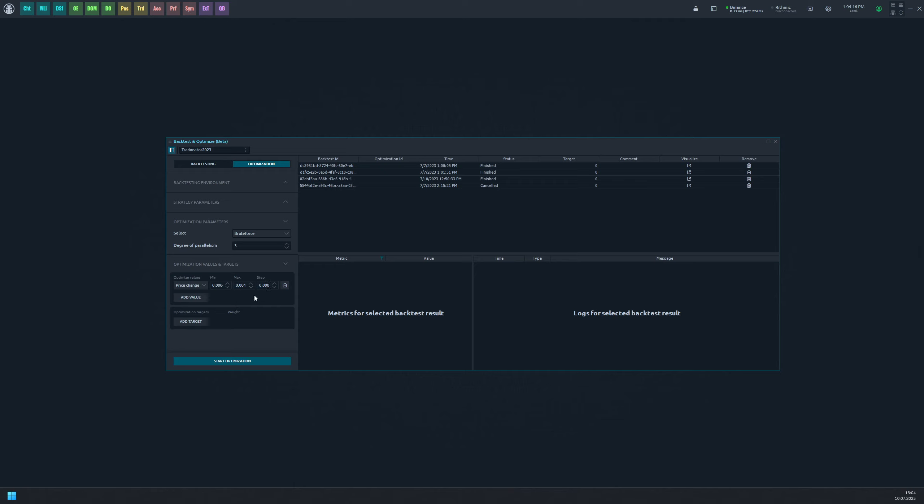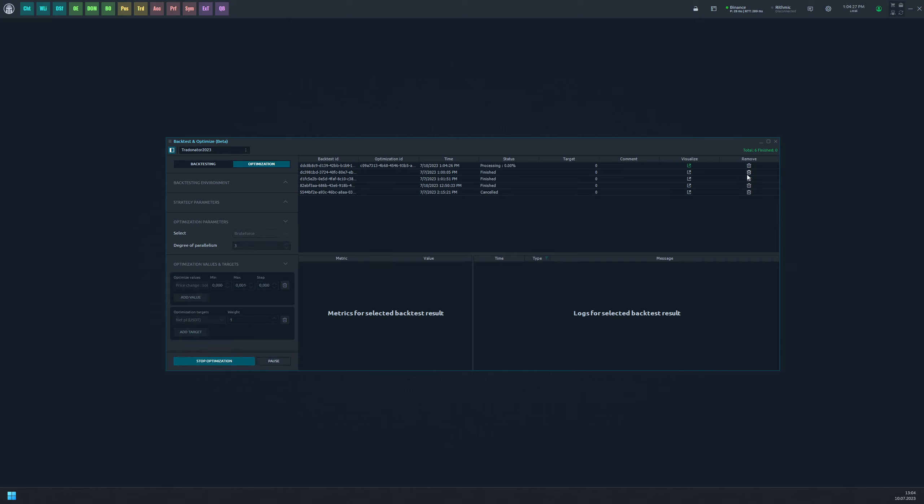The net PnL will serve as the optimization target, calculated as the final result for each task. We will use this target to determine the best input parameters. Let's begin the optimization process now.